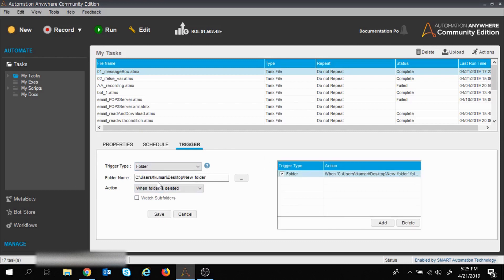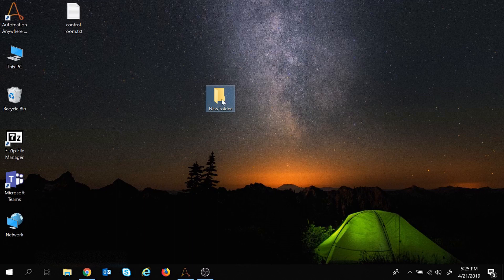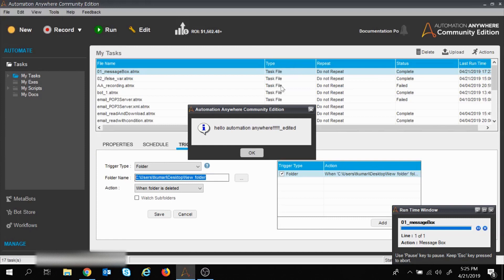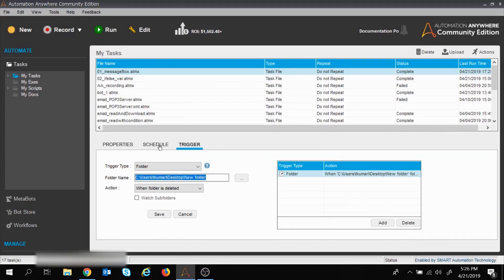So we have told Automation Anywhere: once this specific folder is deleted, start the execution. In the box you can see the trigger type as Folder and the action as scheduled. Now I will delete that folder — I select it and delete it — and the execution started. The task is executing automatically; we have not clicked the Run button.